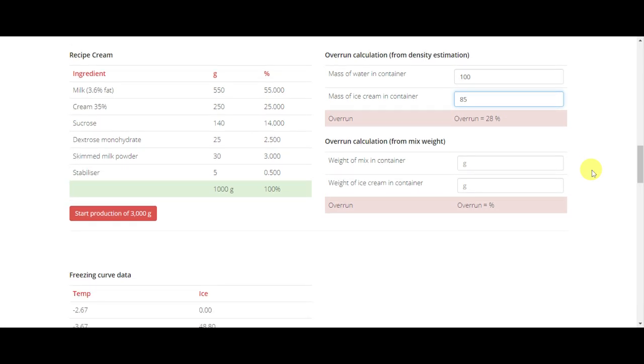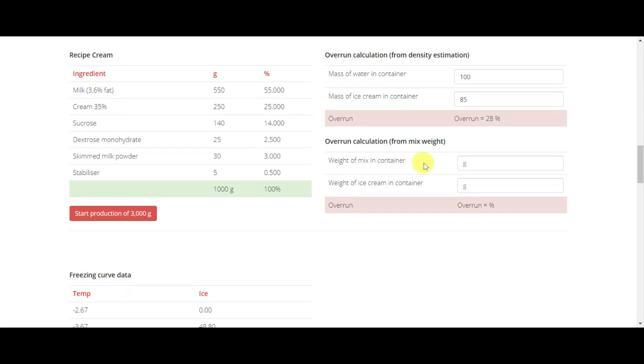You get a cup or container and you weigh first the mix before freezing. It's very important when you weigh the mix that it doesn't have any air or bubbles. Ideally, you would use a vacuum chamber to remove the bubbles. Let's say our mix in the container is 90 grams.